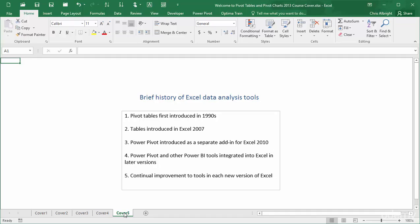In summary, Microsoft is obviously well aware of the importance of data analysis in today's business world, and it will undoubtedly continue to improve its pivot tables and other data analysis tools in future versions of Excel. By learning these tools now, you will be able to keep up with these future improvements.